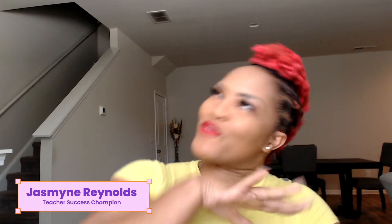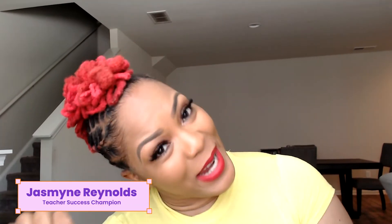Hey teacher friends, it's your girl Jasmine Reynolds, your favorite redhead and your favorite Kami rep. Today I'm going to be sharing with you three strategies to help you make your classroom more inclusive using Kami.